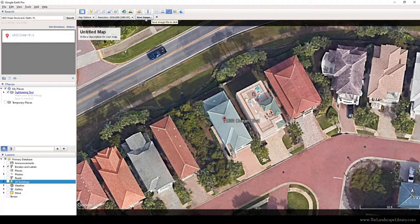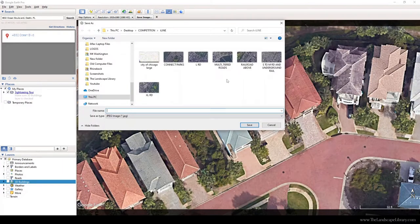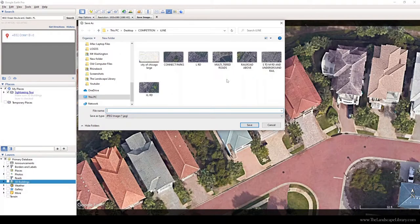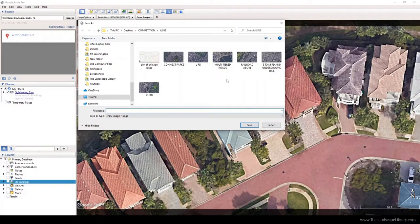And I'm going to hit save image, and you can save this image to wherever you want. The link to download Google Earth Pro is in the bio below. Don't forget to subscribe or go to www.thelandscapelibrary.com for more tools, resources, or trainings.